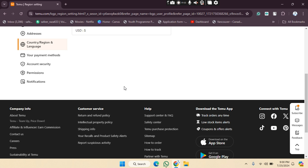Welcome back. In this video I'm going to show you how you can manage your permissions on the Temu website. Let's get started.